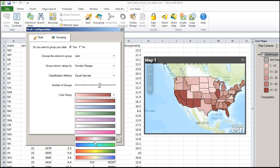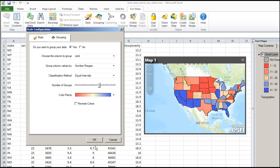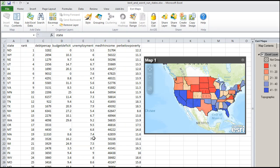I also want the color ramp to appear so that the best states, according to this ranking, are in red, and the worst are in blue. Super. There is my data.